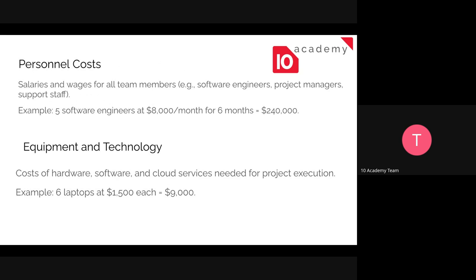Team members may include software engineers, project managers, support staff, or other persons with different professions. For example, if we have five software engineers and we are going to pay them eight thousand dollars a month for six months, we are going to pay two hundred and forty thousand dollars total. Personnel cost is mainly concerned with salaries and wages.